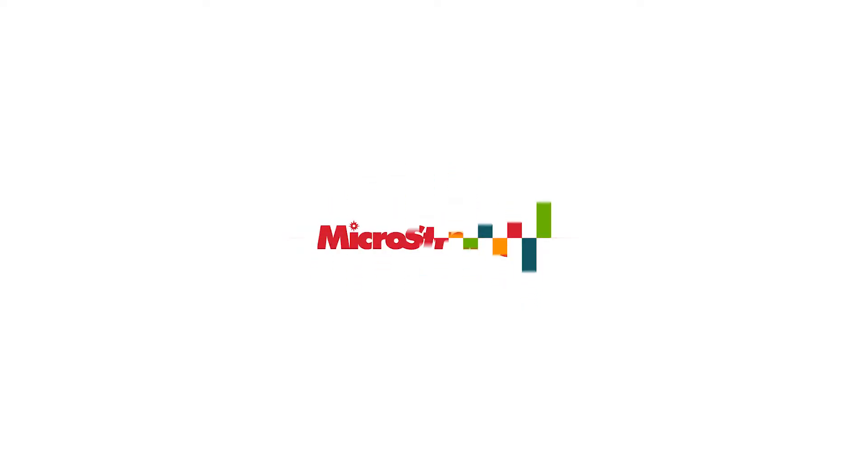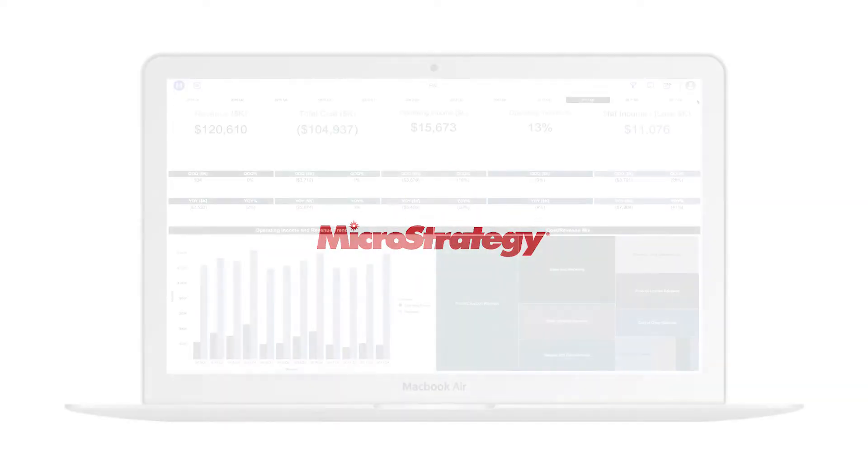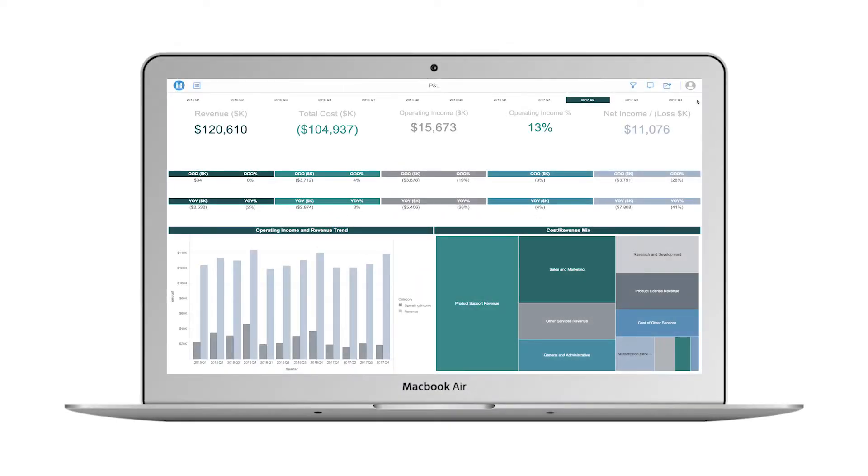In today's complex business environment, it's imperative that finance departments provide timely, accurate information to business leaders and external stakeholders, including investors, customers, and governments.